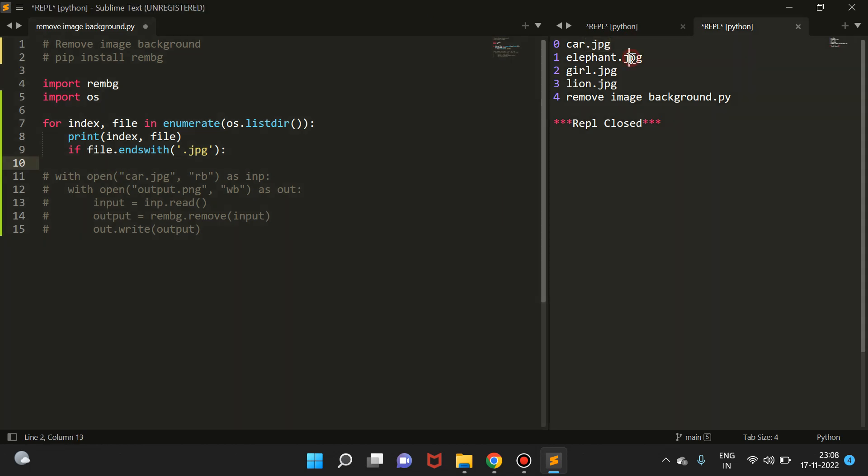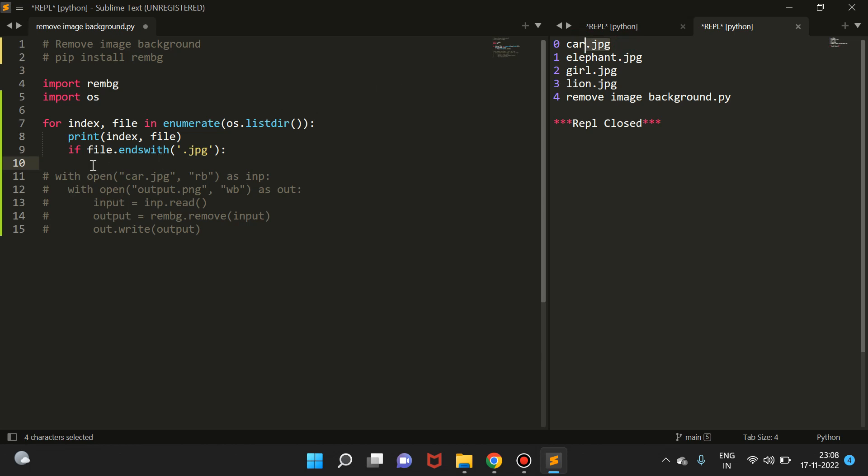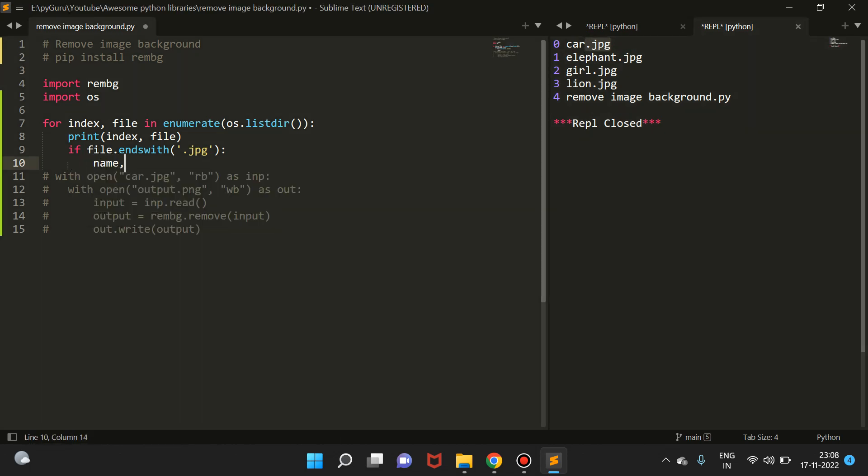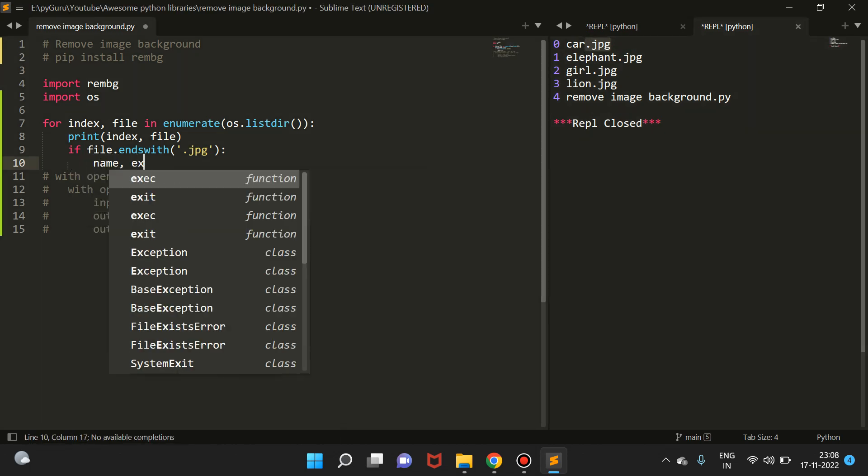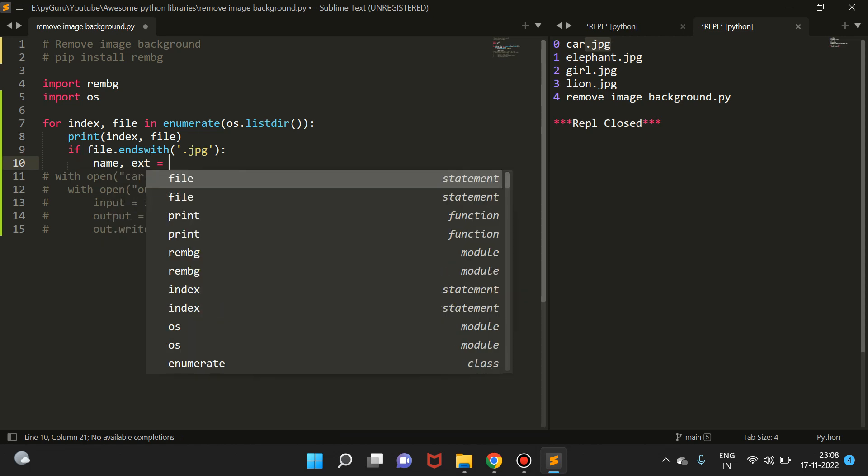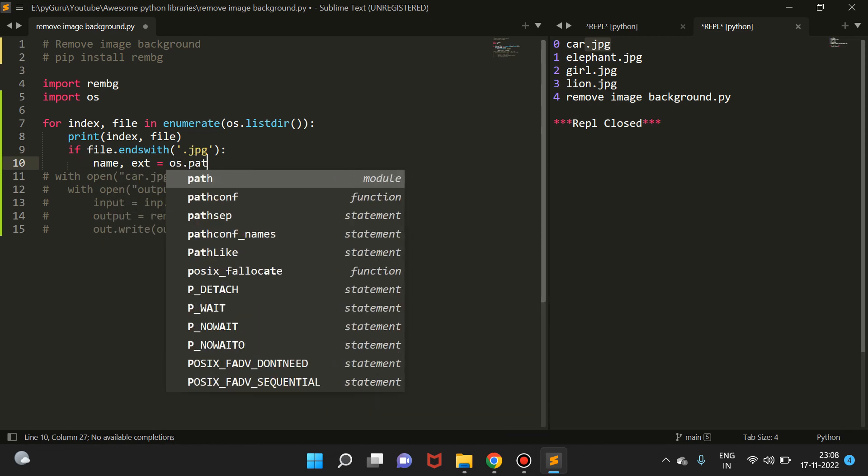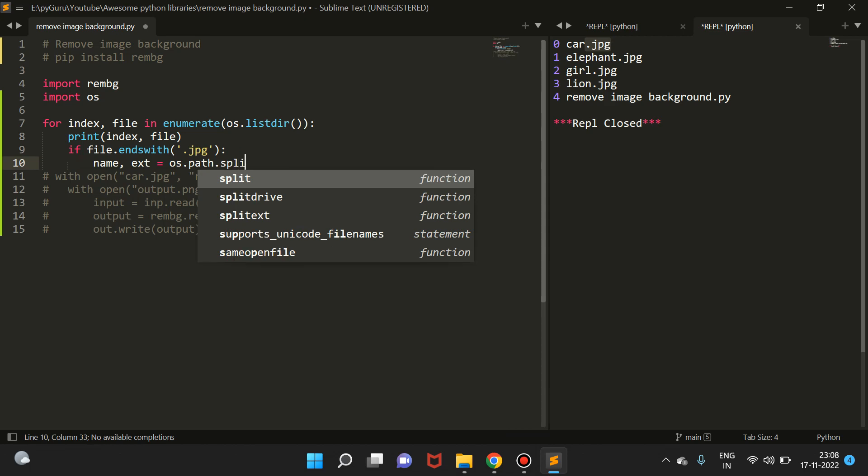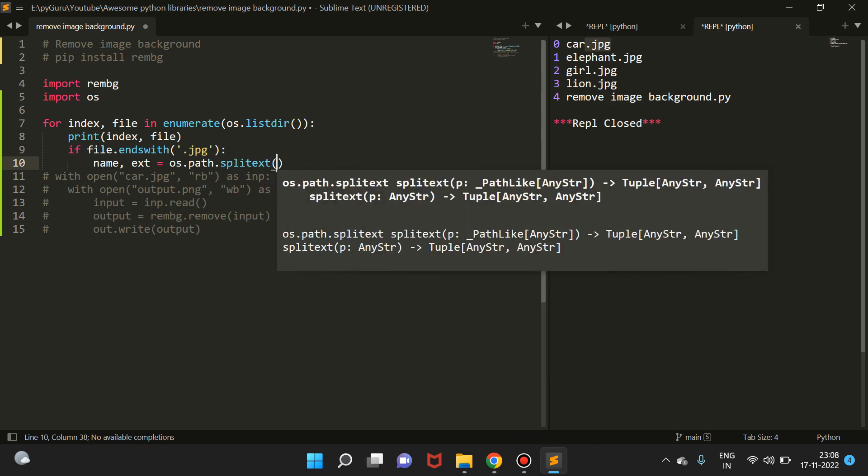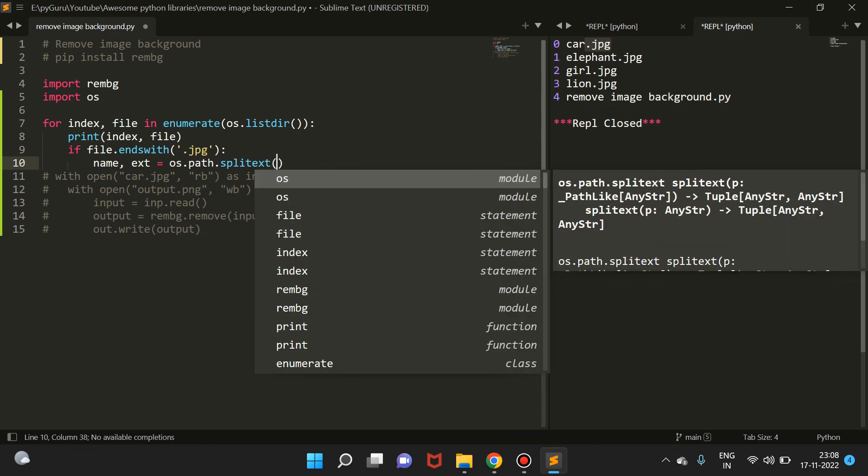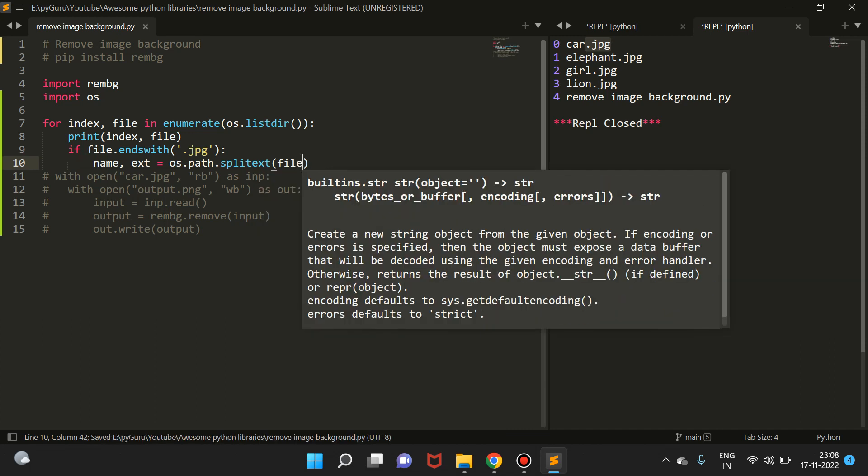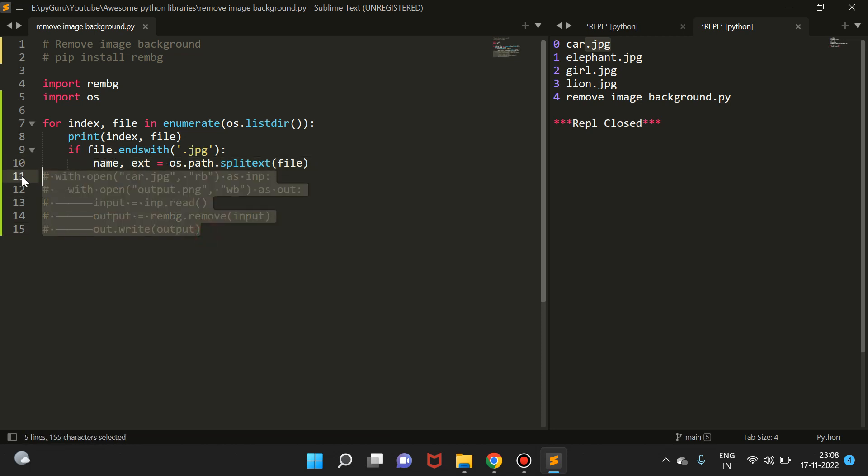The next thing we're going to do is split the file name. This is the file name and this is the extension, so let's split it. You can do it like this: name, extension = os.path.splitext. This is a function where you pass a file name and it splits the file name in two parts: name and extension.